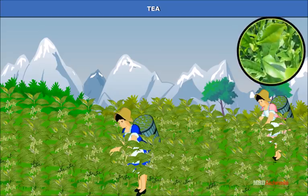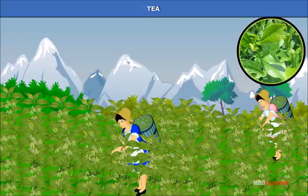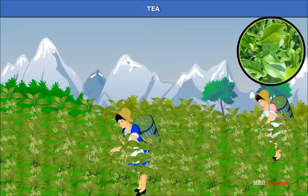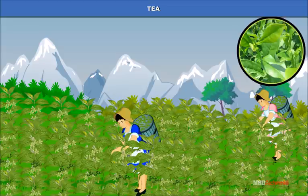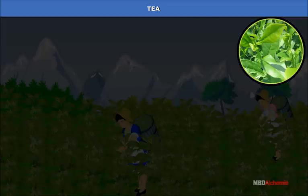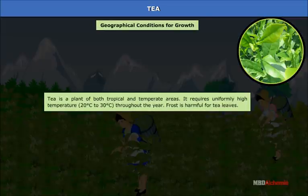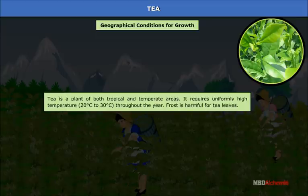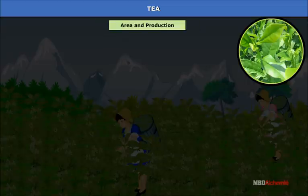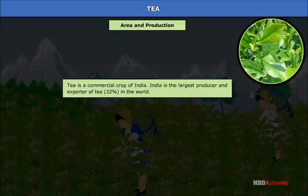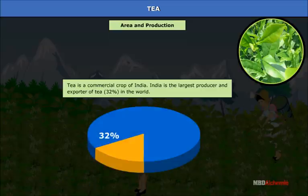Tea and coffee are also known as beverage or plantation crops. Assam is the native place of tea. Tea is often called the queen of beverages and is a plantation crop introduced by the British in 1823. At present, it provides direct employment to 5 lakh persons. Tea is a plant of both tropical and temperate areas and requires uniformly high temperature of 20°C to 30°C throughout the year. Frost is harmful for tea leaves. India is the largest producer and exporter of tea, with a 32% share in the world.